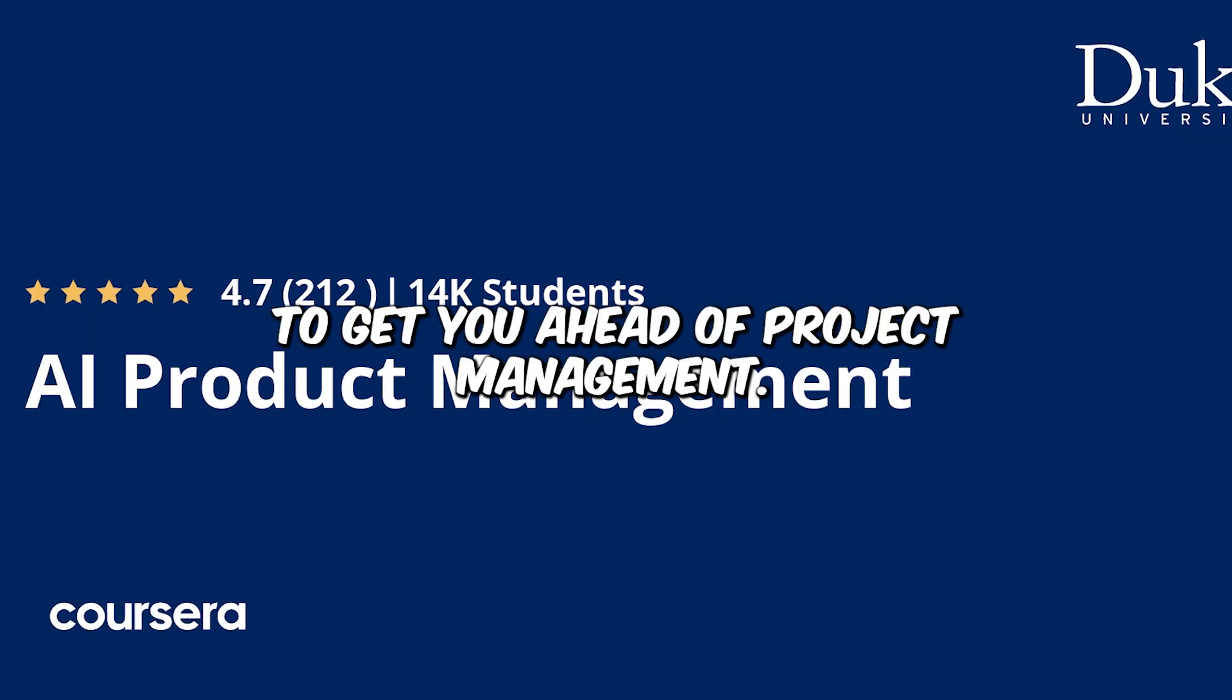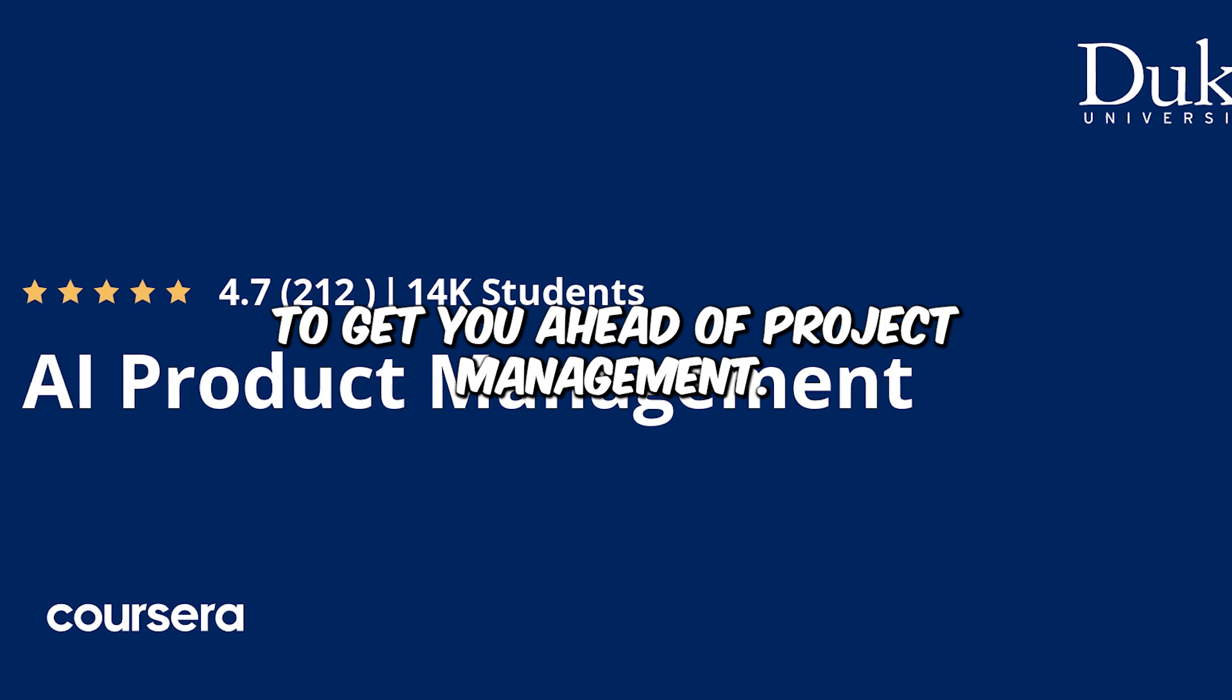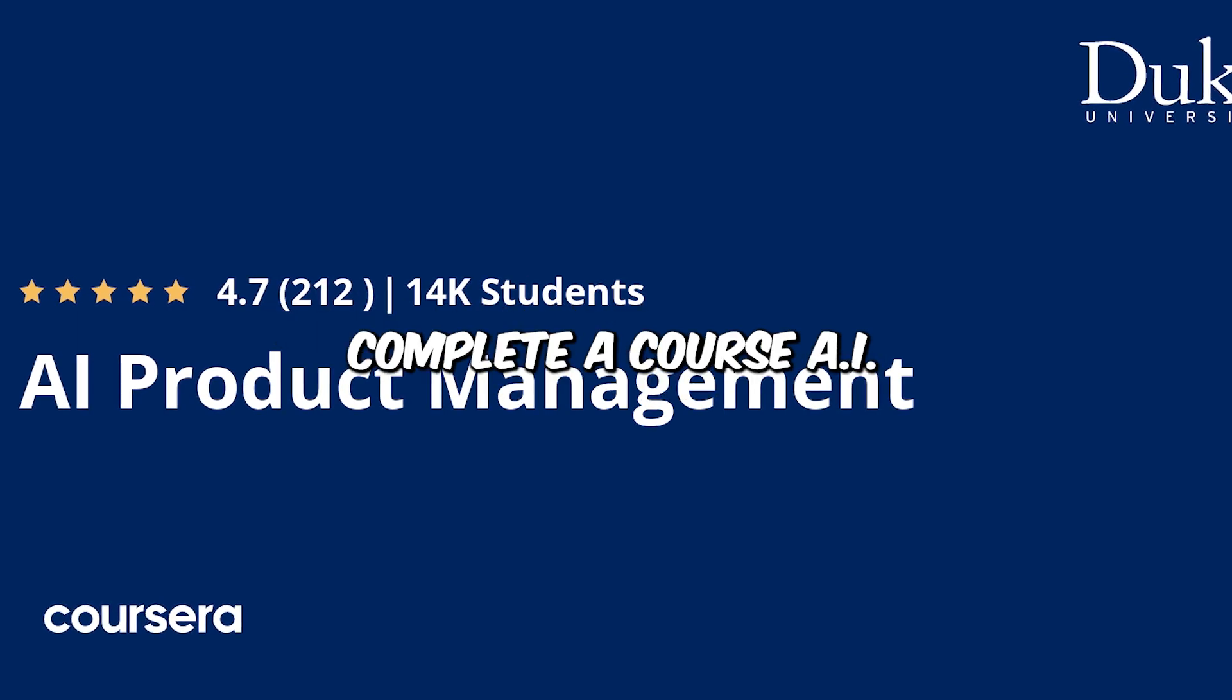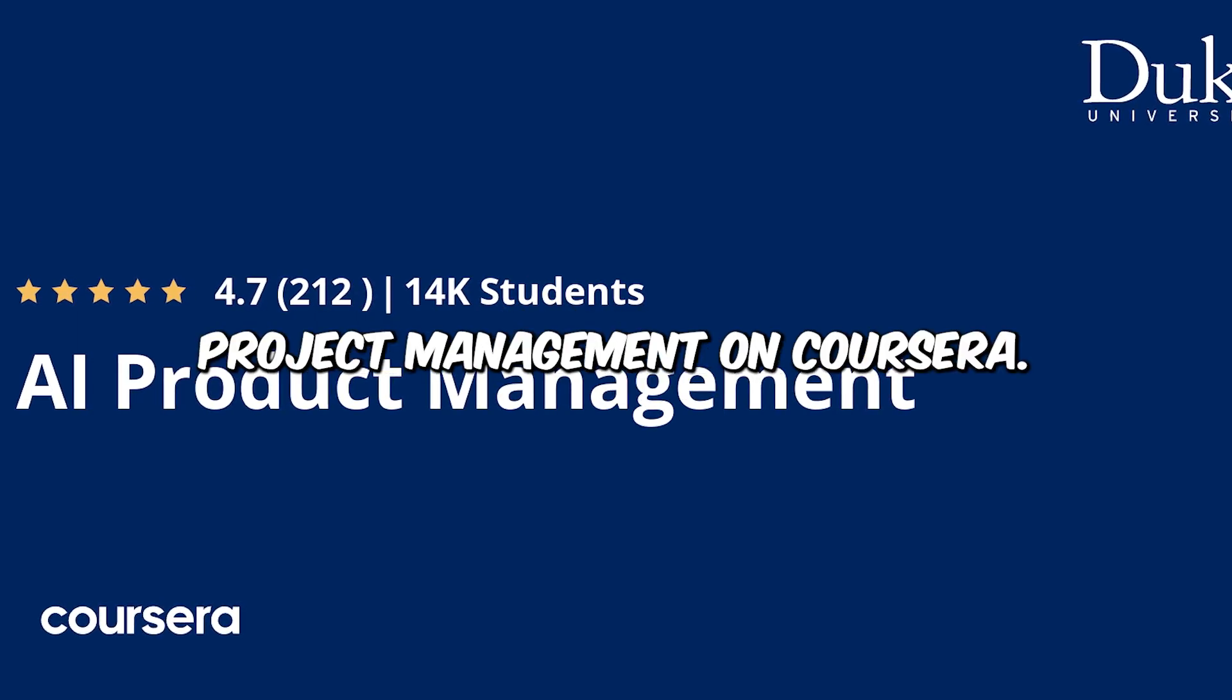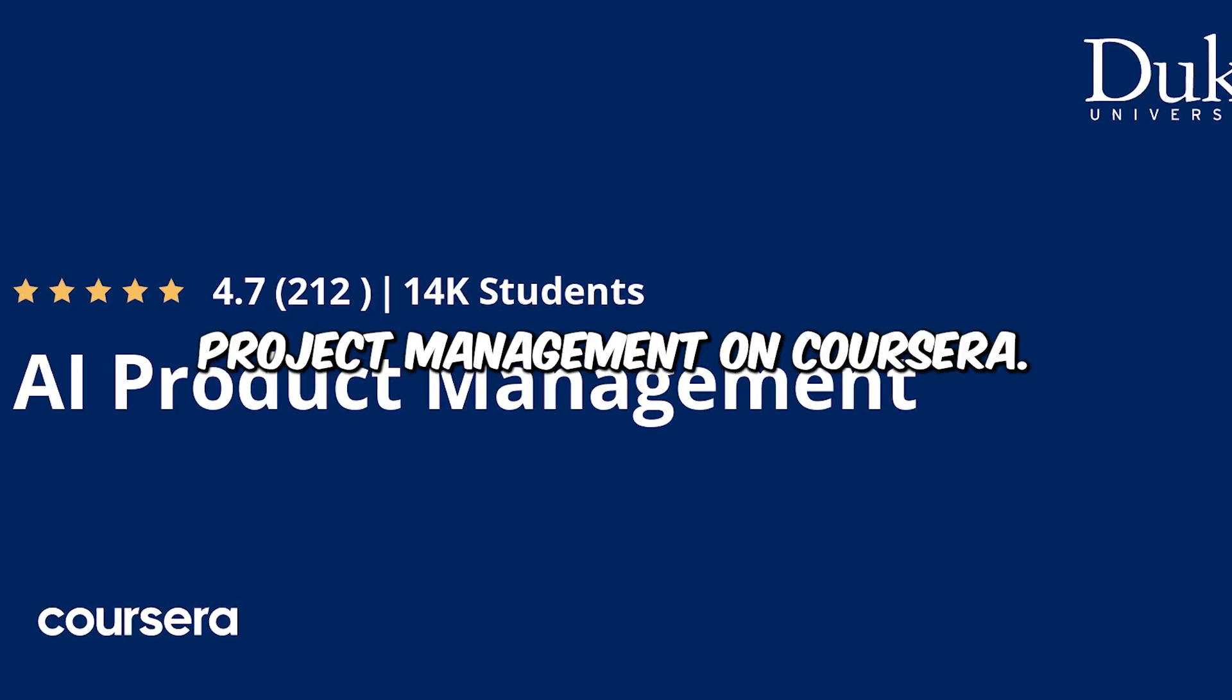To get you ahead of project management, complete a course, AI Project Management on Coursera.